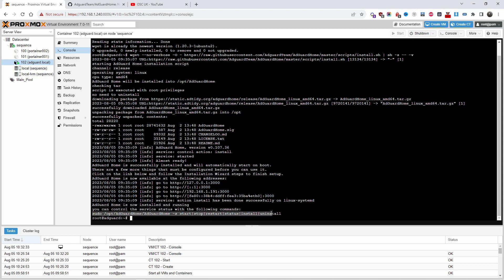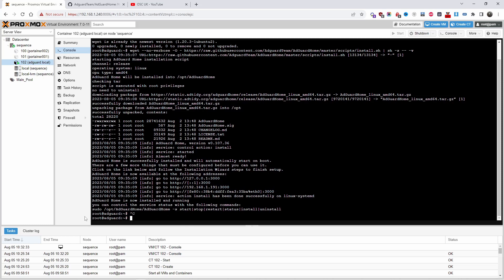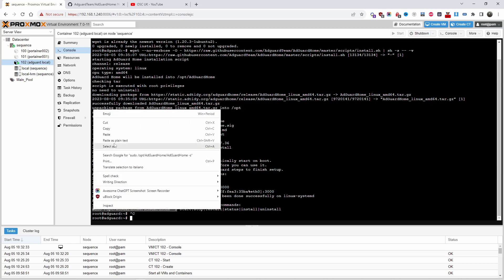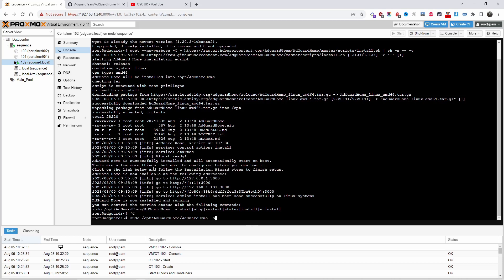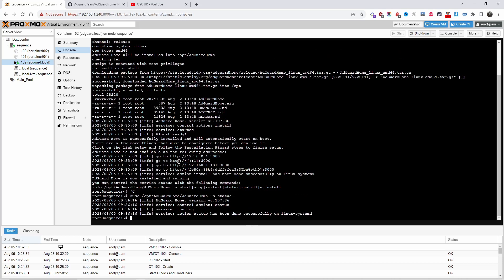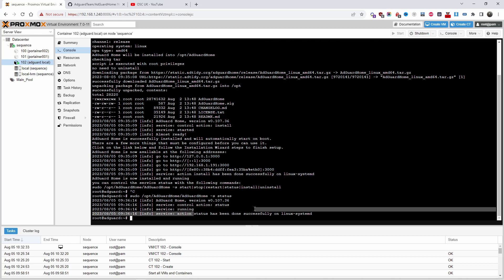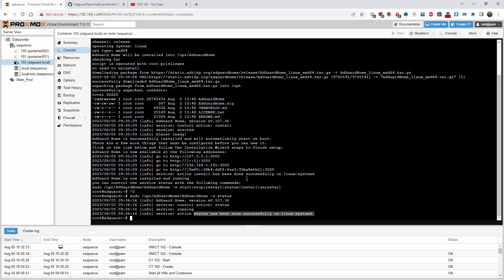I'll check the status — as you can see, the version is running and it's done successfully. Now I'm going to copy the web UI address and paste it into a new browser tab. There we go — we've got the AdGuard installation page.